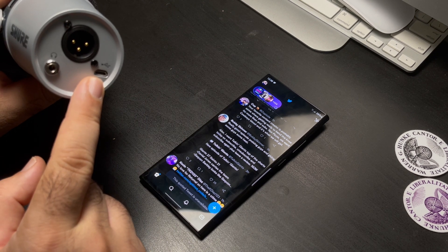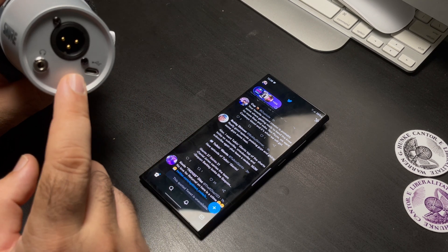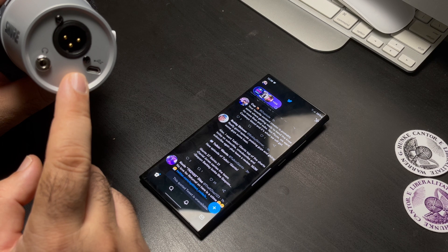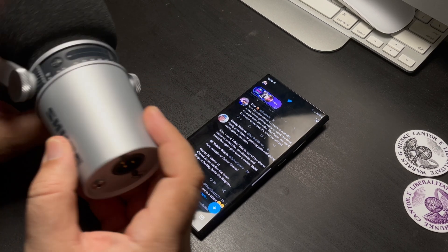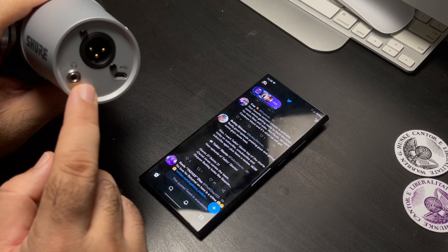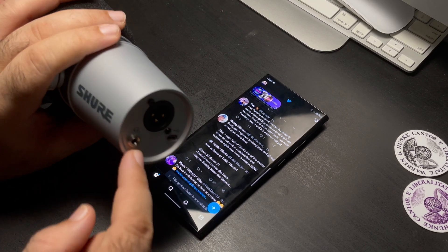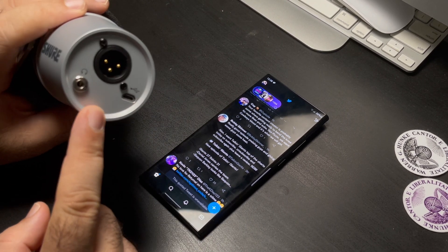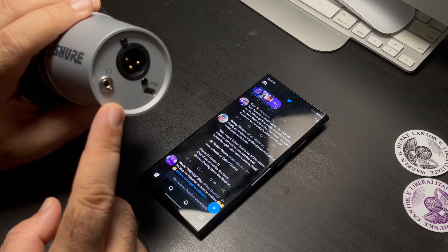That's what you're going to see me use for this specific video. It also has a headphone jack, so you can monitor your audio as well.